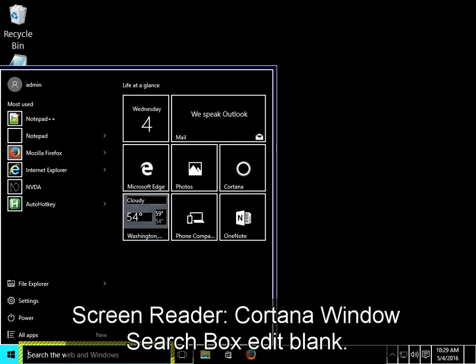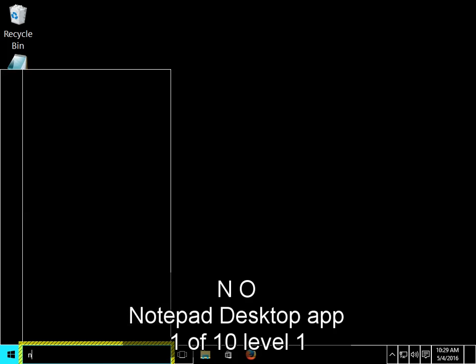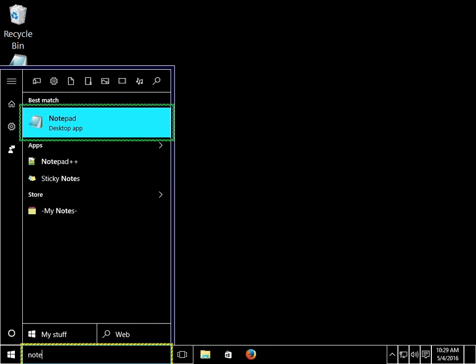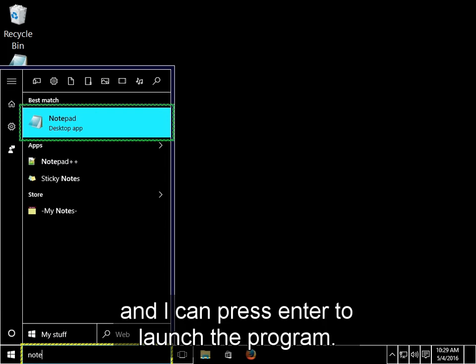Cortana Windows Search Box Edit Blank. No, Notepad Desktop App 106 Level 1. After a few letters, it has narrowed the search down to Notepad, and I can press Enter to launch the program.